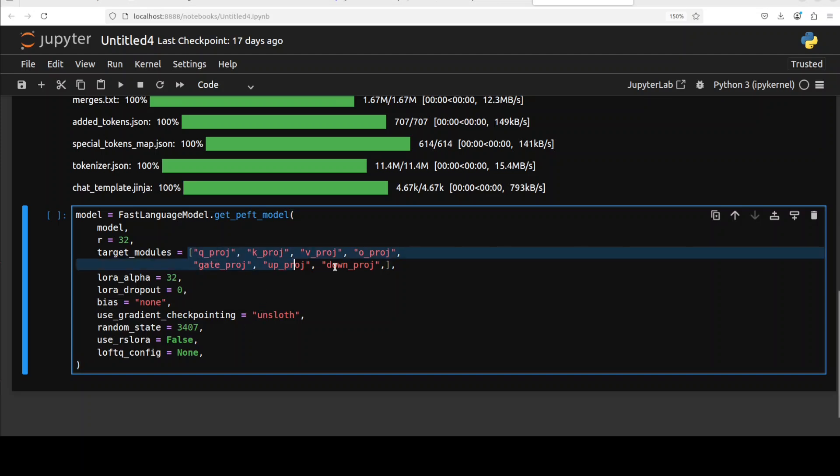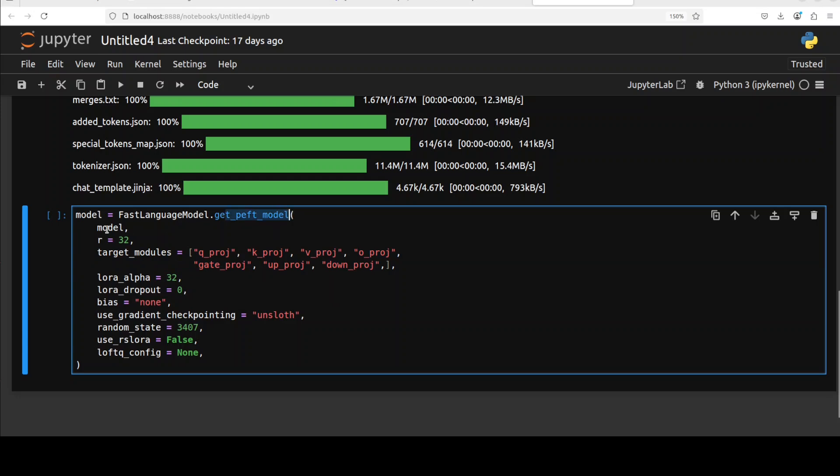LoRA injects small trainable adapter modules into certain layers. This allows efficient fine-tuning without touching the main model weights. We are setting this r to 32, which sets the LoRA rank. Higher value means the adapter module can learn more complex changes but will use more VRAM. Common values are from 8 to 64 and 32 is more than often sufficient.